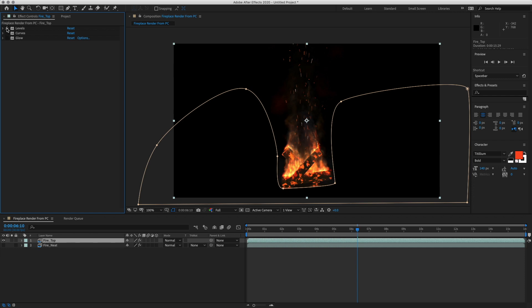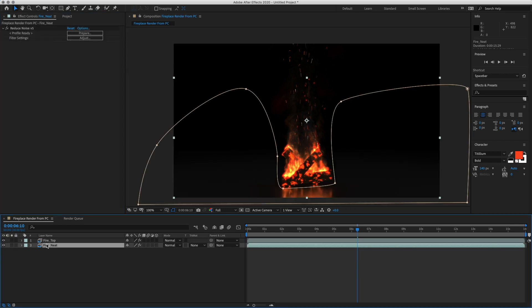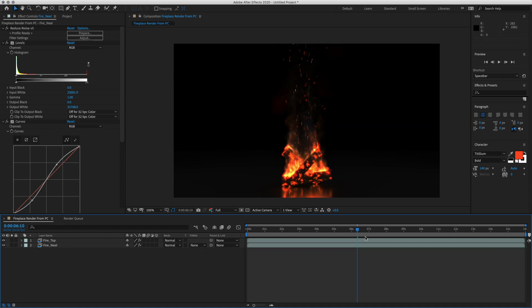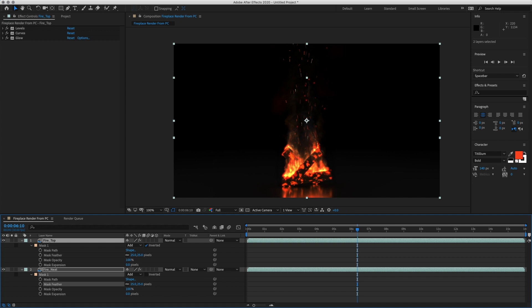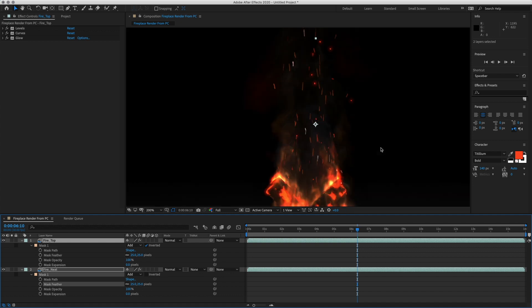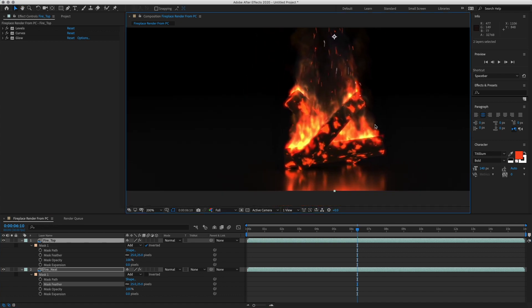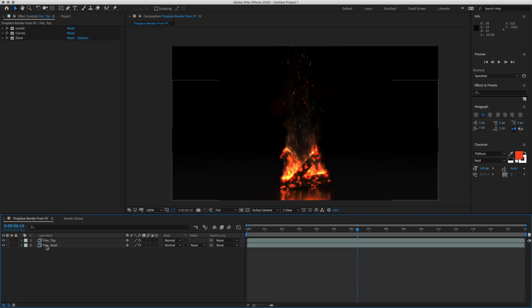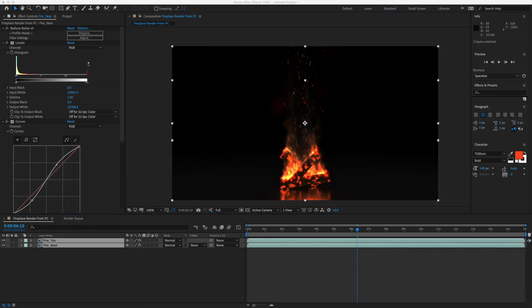So let's turn them all off. Looking pretty good. We can copy all these and paste them onto our bottom layer. We want to add more feathering to our mask. So let's do 25. Blend that in better. Okay. So let's pre-compose these together. Name this Fire.